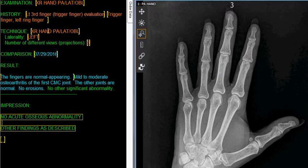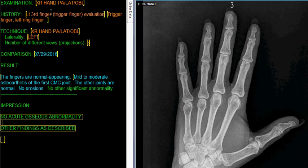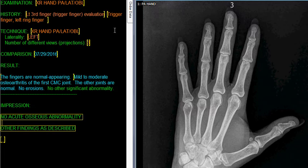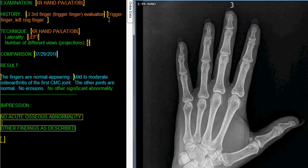So the patient says to the technologist, this is the patient's stated history, that they have left third finger trigger finger. And that's why they're getting the x-rays. And then this is the physician order history, which says trigger finger, left ring finger.